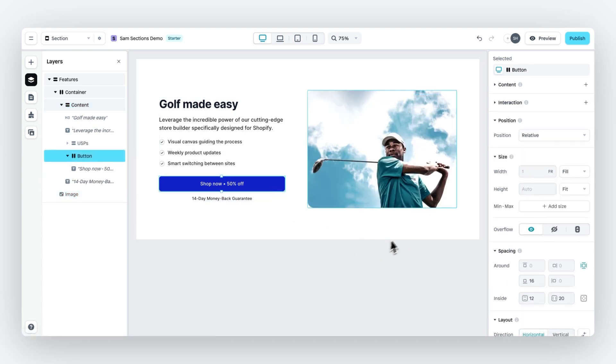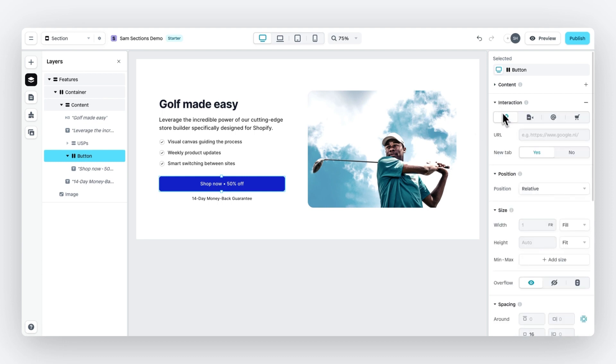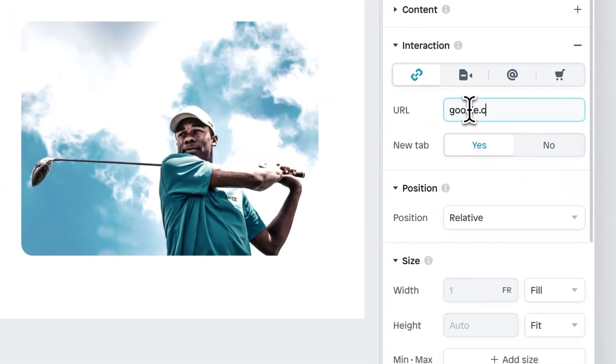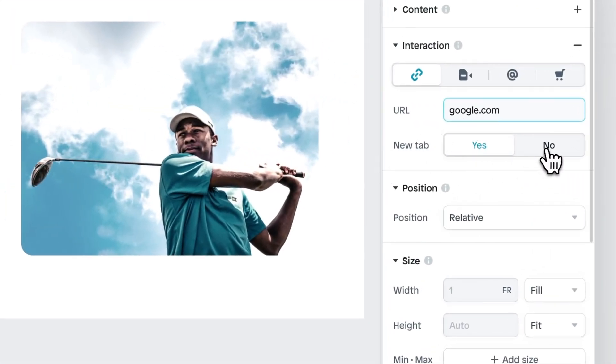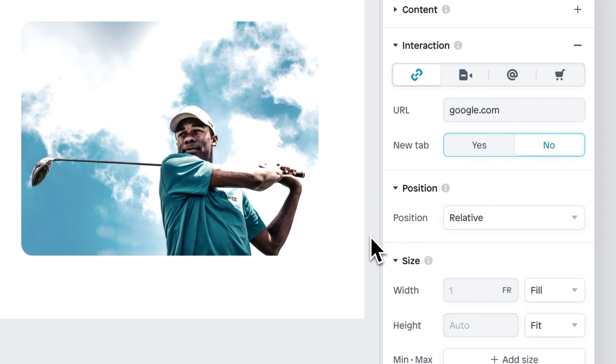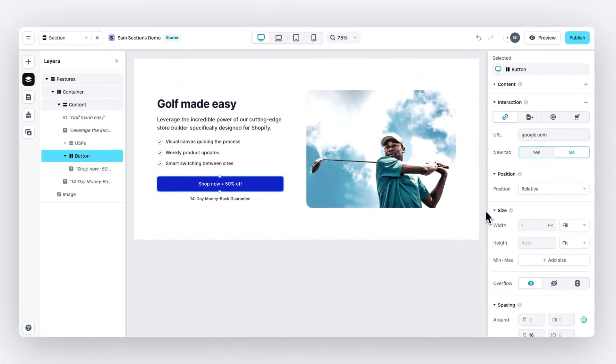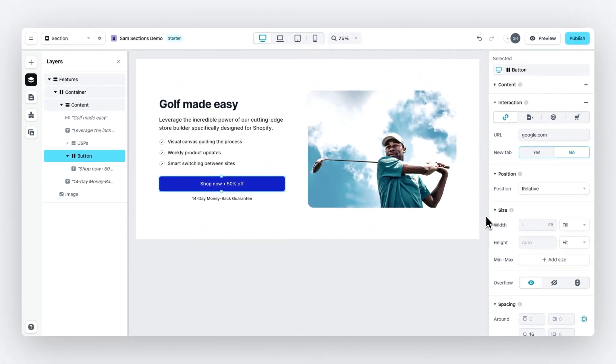And then this button, let's add an interaction. Because when we do this later on in the Shopify editor, we will be able to add an interaction and link to any other page within Shopify. For now, it doesn't really matter what sort of URL you put in as long as you just add one. And then later on, which I will show you, you can edit this within Shopify.